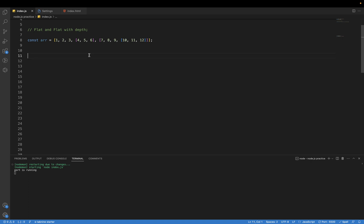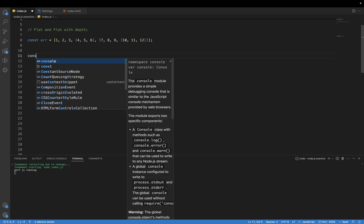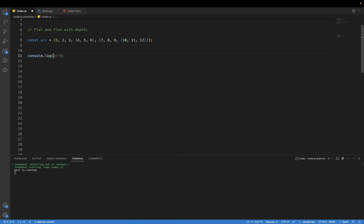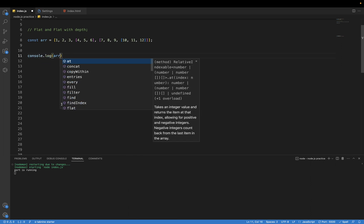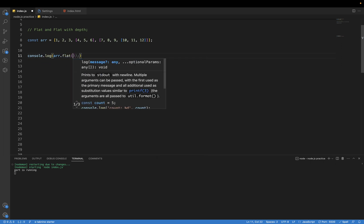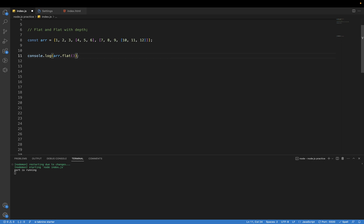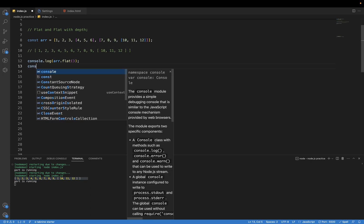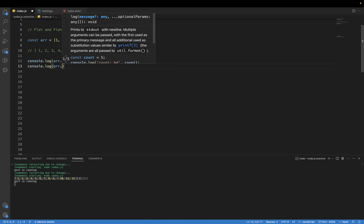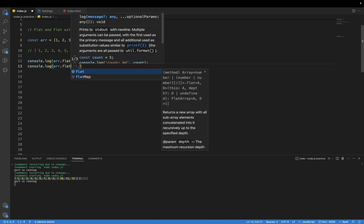If I do console.log array.flat, if I print this one, you can see in the output we are getting this output. And one more thing, in the flat function we can pass a parameter.